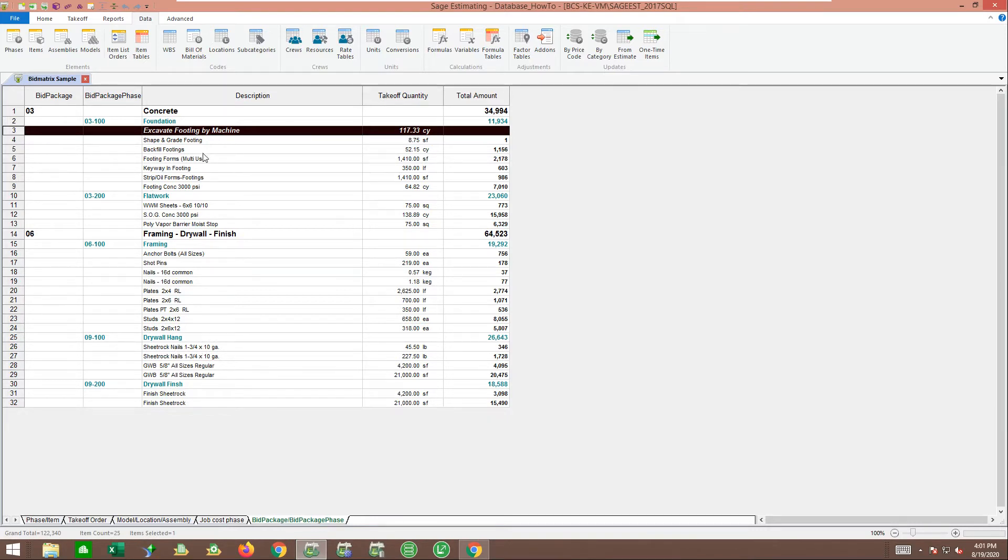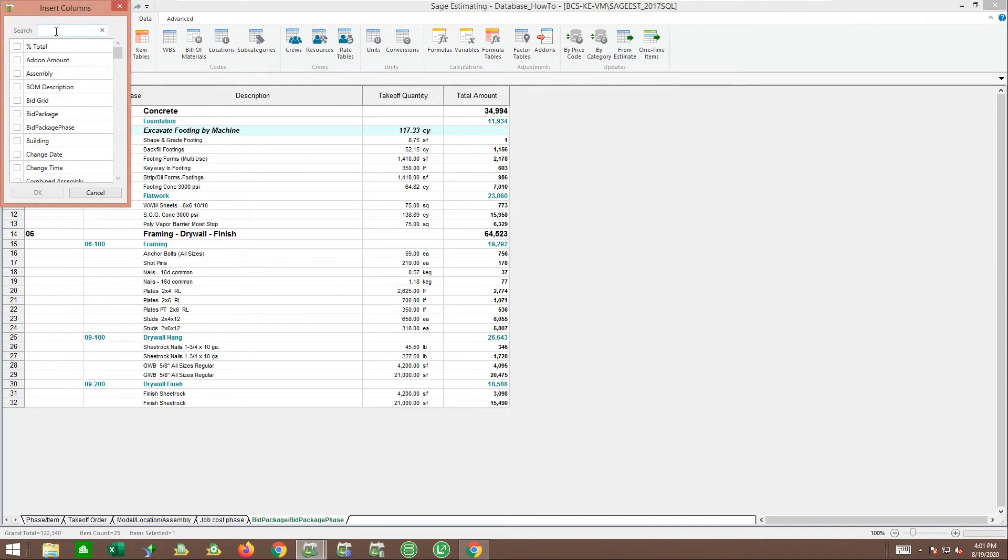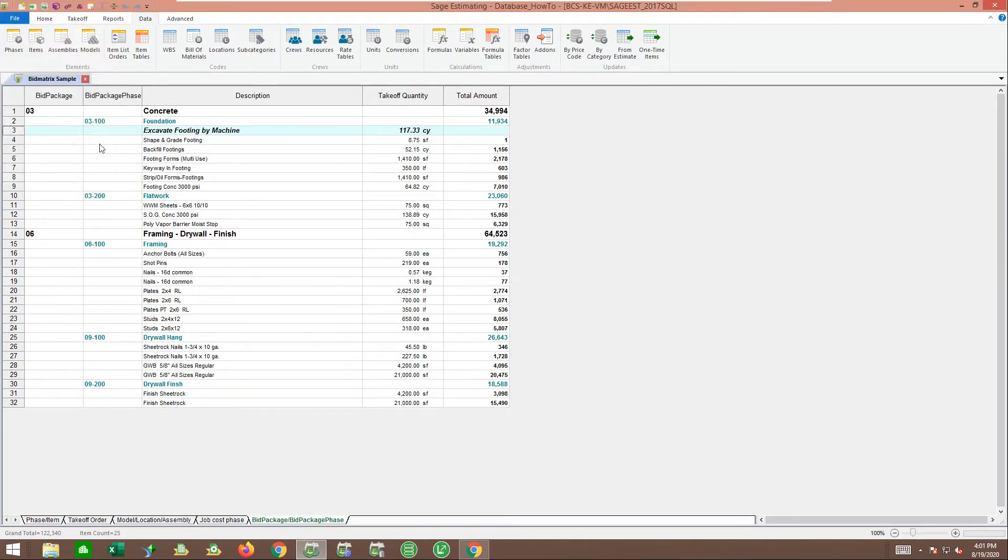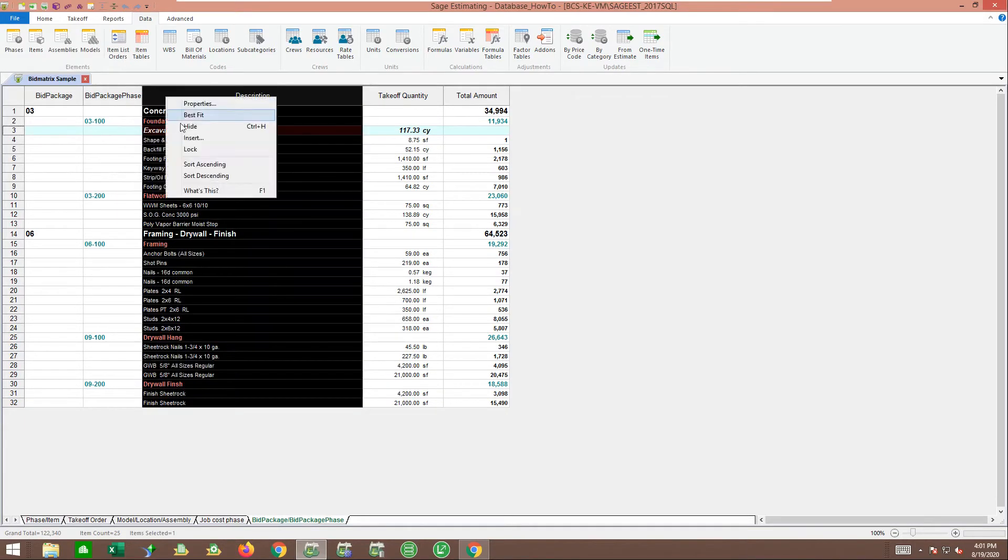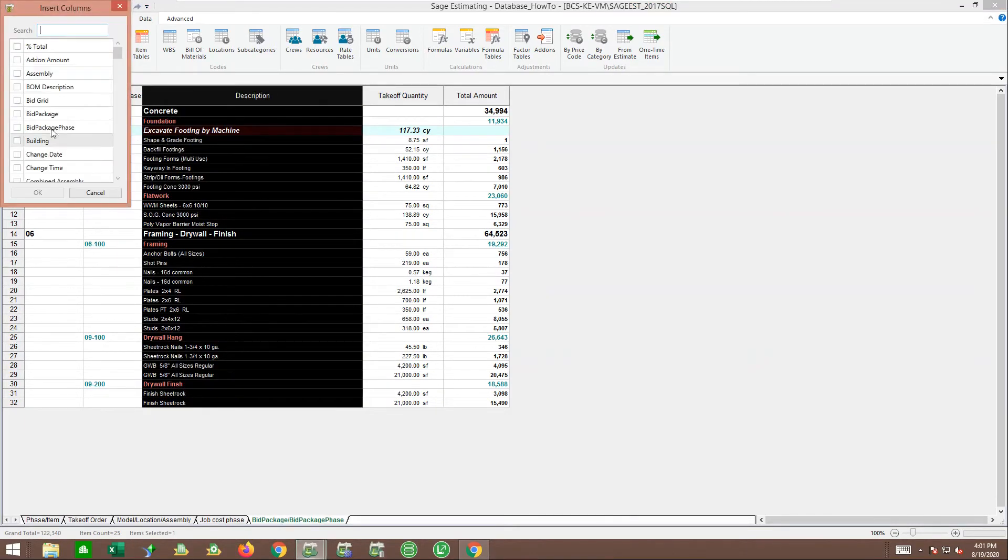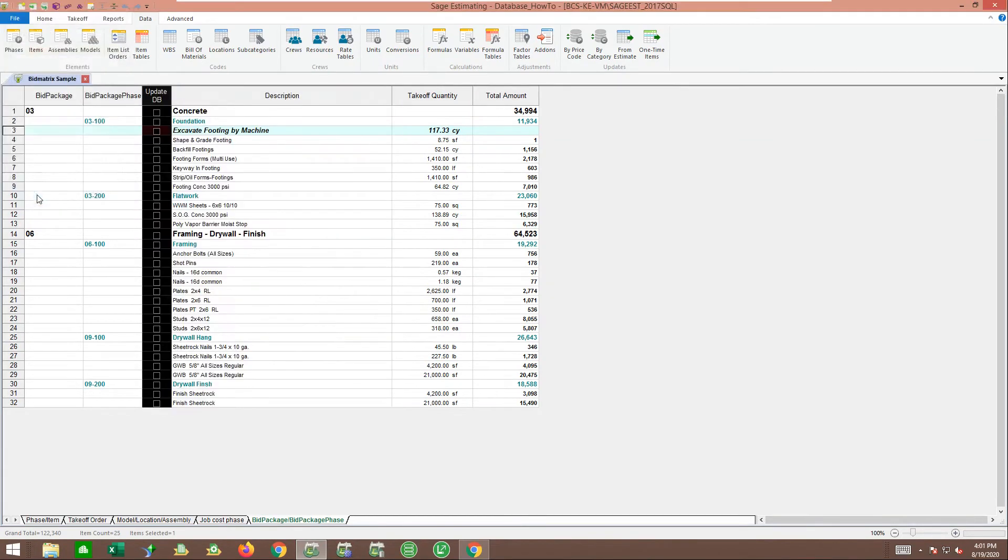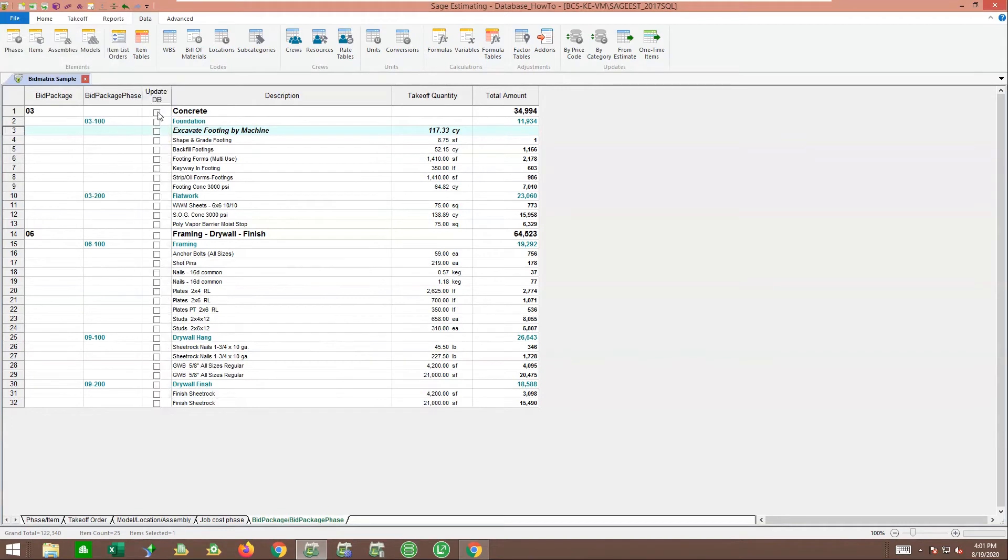One of the secrets - if I insert another column here, there's another column called update database. Now I'm going to go through and say everything under there, I want to update the database from this estimate.